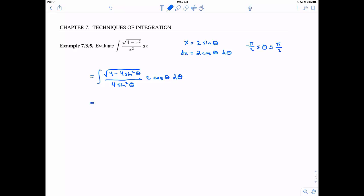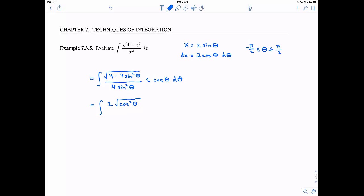Let's simplify. When I take the square root of 4, remember there's a 4 in each term, so factor that out and take the square root to get 2. The square root of 1 minus sine squared theta would normally appear, but I'll write it as cosine squared theta using the Pythagorean identity. In the denominator I have 4 sine squared theta and another 2 cosine theta d theta. There's good cancellation here: 2 times 2 makes 4.